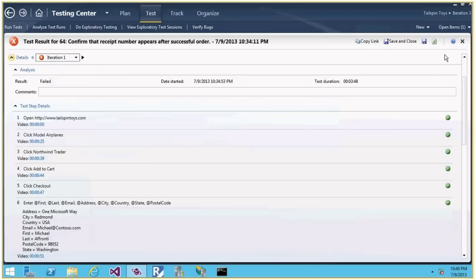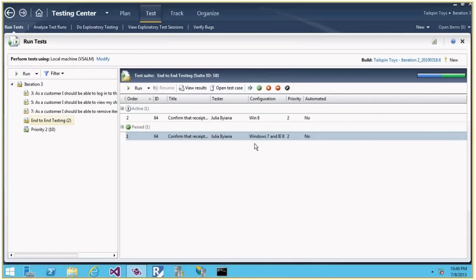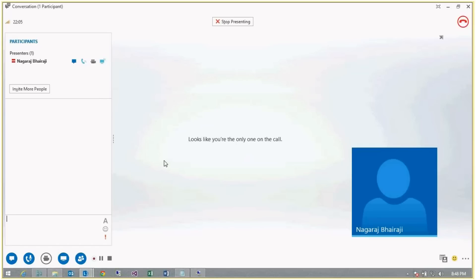That's it, guys. We saw how to execute a test case and how to take advantage of the features provided by MTM, like parameterization within the test case, action playback, and the Verify Bug feature — where I don't have to remember any test case, I just find the bugs created by or assigned to me, and click Verify Bug to retest. Thanks for watching. I'll have many more video series on MTM and other features of TFS and Visual Studio ALM. Thank you.